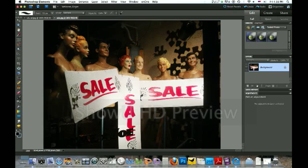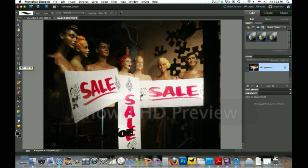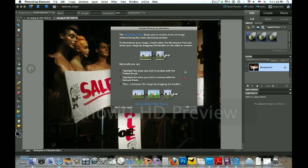This is just so simple because we can take him out without distorting the photograph. What we're going to do is go over to where the crop tool is, open it up on the corner, drop down, and take the recompose tool.